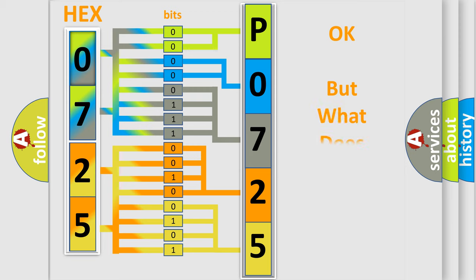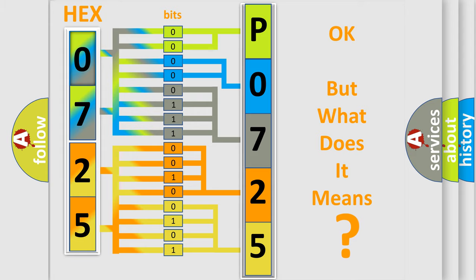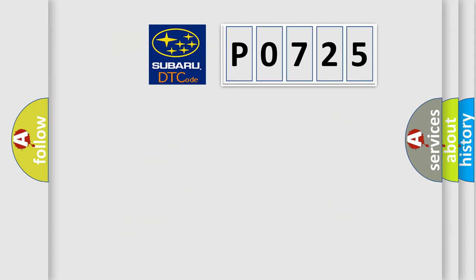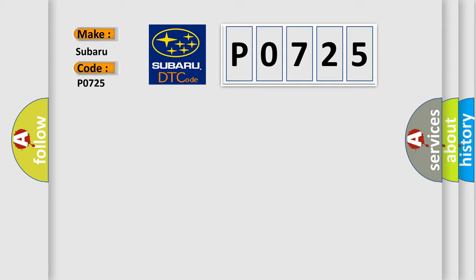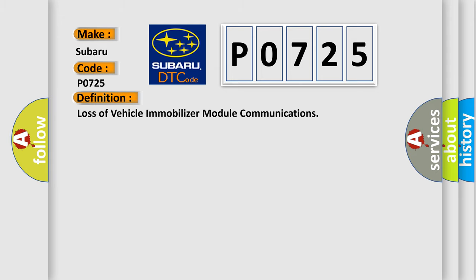The number itself does not make sense to us if we cannot assign information about what it actually expresses. So, what does the Diagnostic Trouble Code P0725 interpret specifically for Subaru car manufacturers? The basic definition is Loss of Vehicle Immobilizer Module Communications.